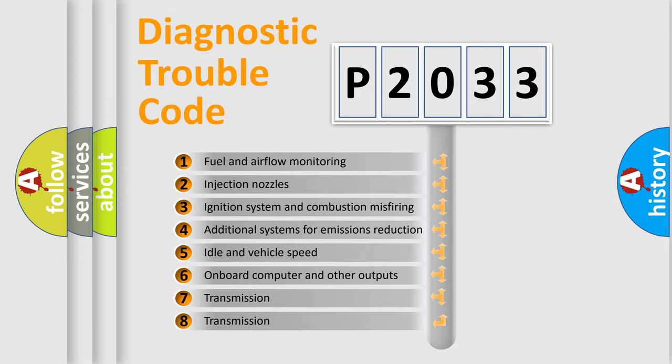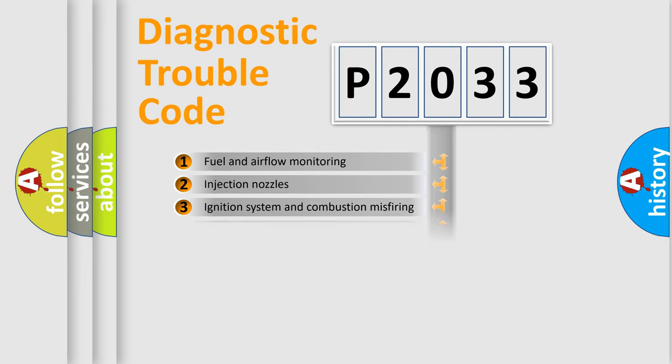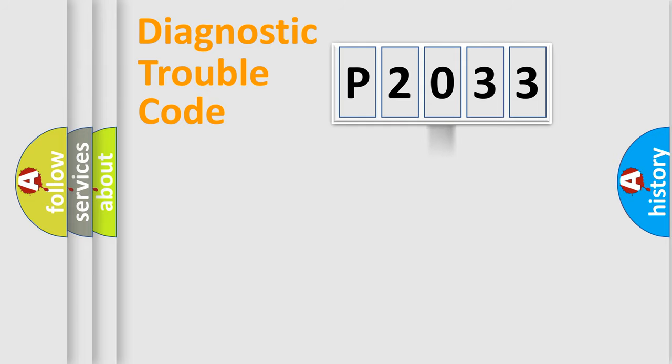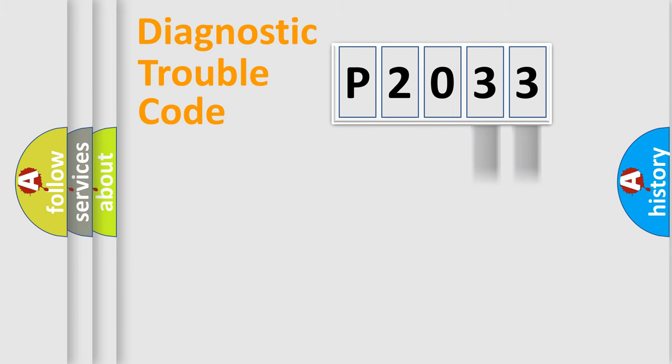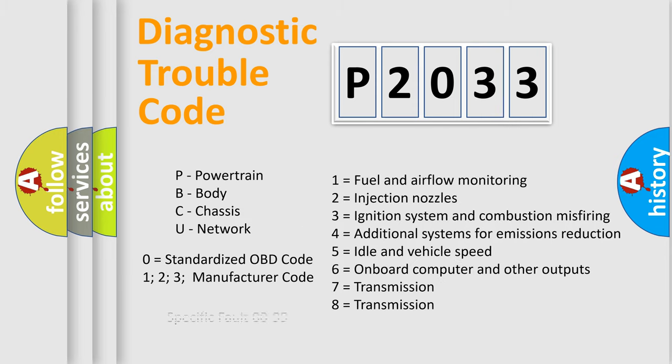The distribution shown is valid only for the standardized DTC code. Only the last two characters define the specific fault of the group. Let's not forget that such a division is valid only if the second character code is expressed by the number zero.